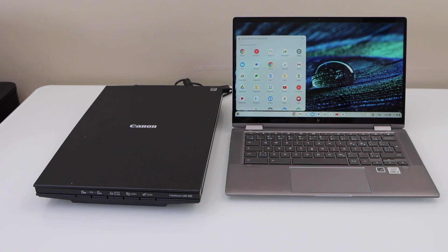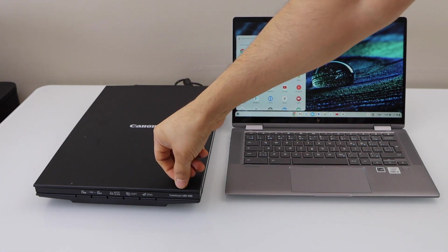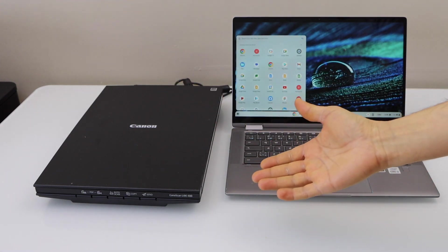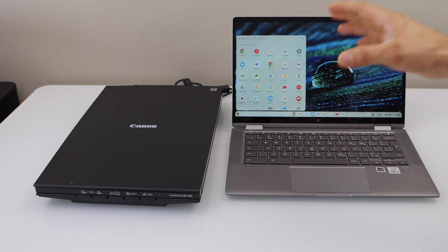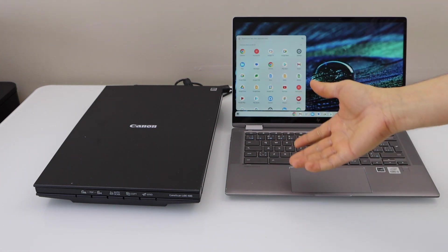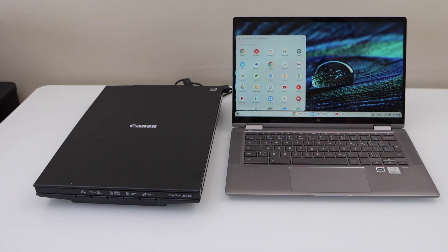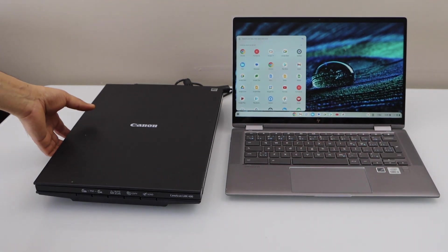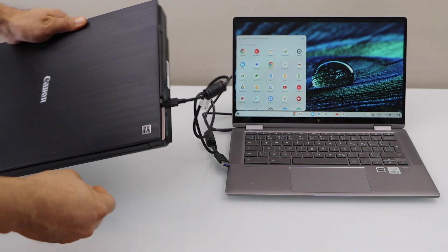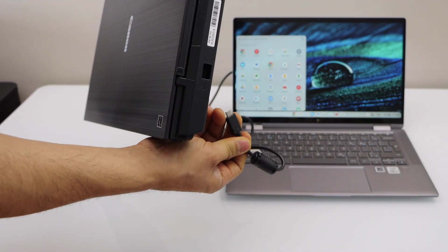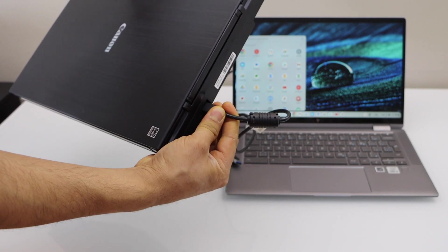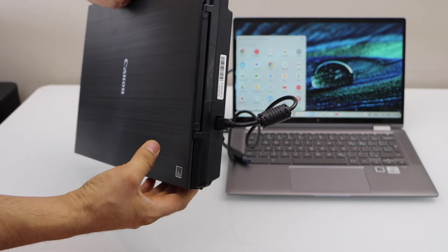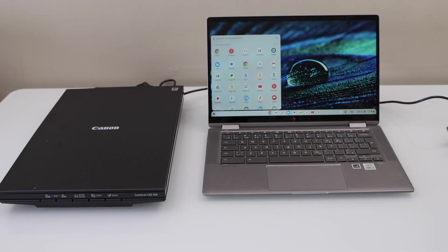In this video I'm going to show you how to set up your Canon scan LiDE 400 scanner with the Chromebook. The first step is to connect this scanner with the Chromebook using a USB cable. One end goes to your scanner here, the other end goes to the Chromebook.